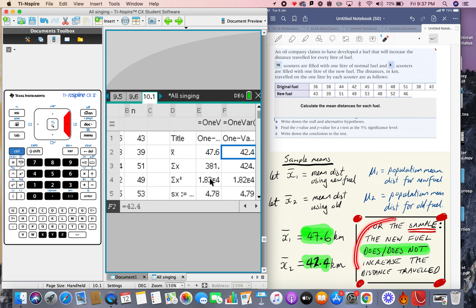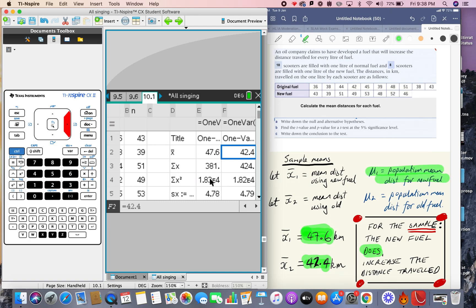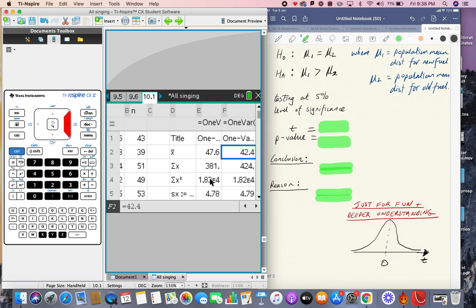For the sample, we can clearly see the new fuel does increase the distance traveled. But that's just the sample of 10 and 8 scooters. What we actually want is a conclusion for the whole population — if we tested hundreds or thousands of scooters with the new fuel, would it consistently produce higher distances? That's the whole idea of a hypothesis test: take a sample, then make predictions about the population.